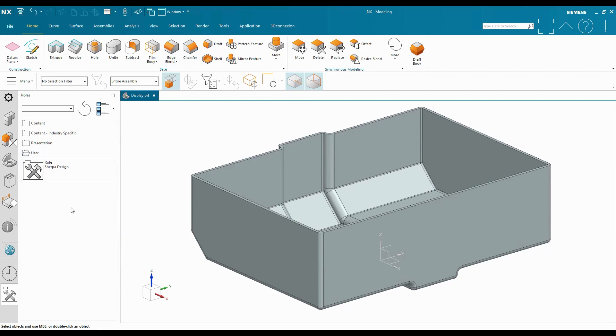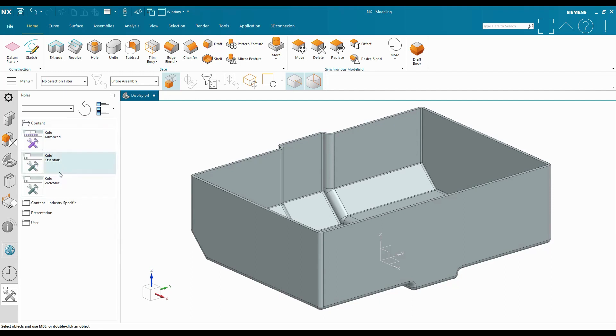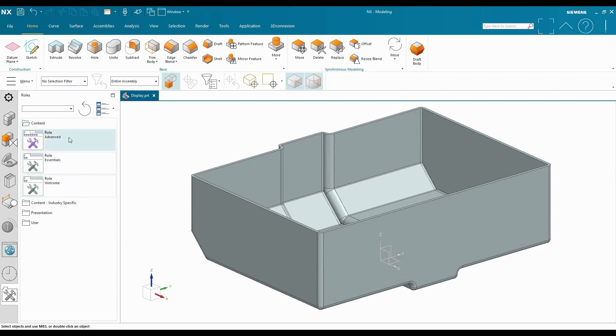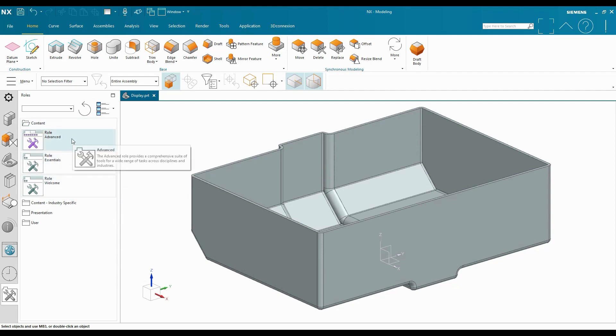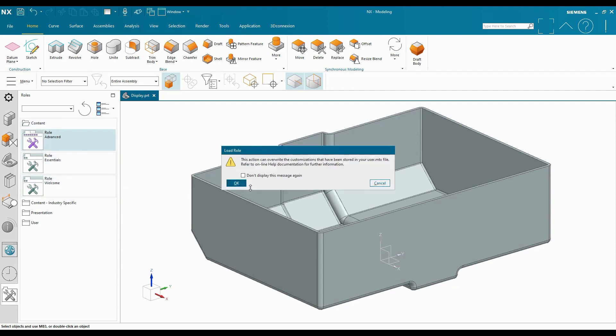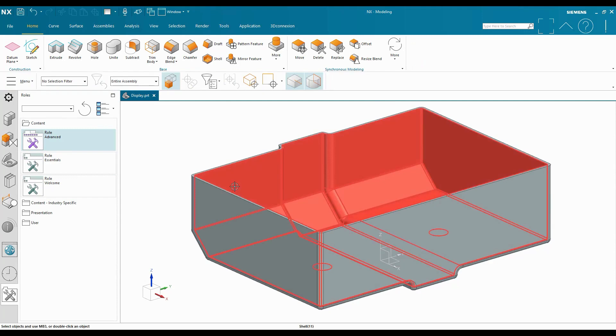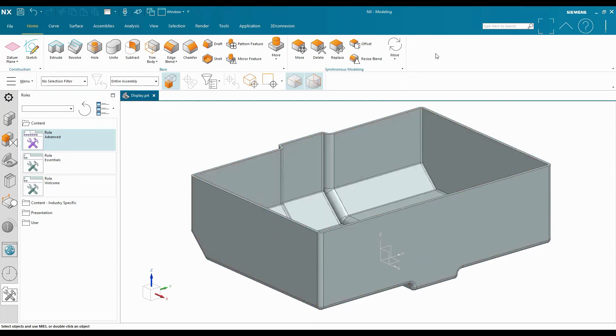Now that I have that role saved, if I were to use one of the out-of-the-box roles that NX gives me, we have Advanced, Essentials, Welcome, and I change to Advanced, that button is going to go away because that is part of my user role.